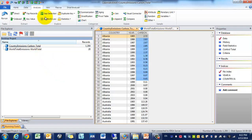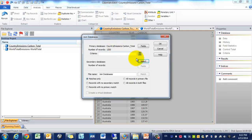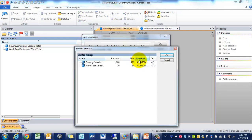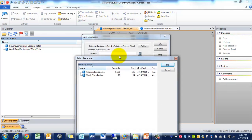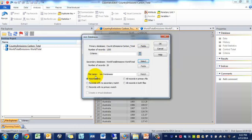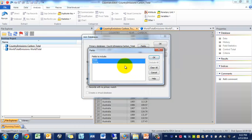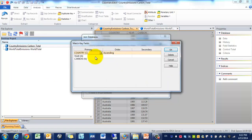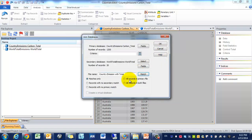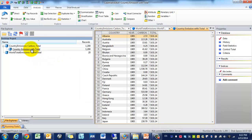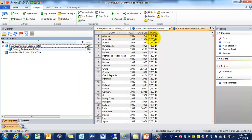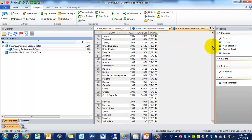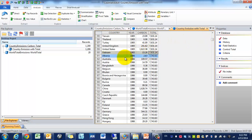So the first thing that we need to do is perform a join. We're going to use the country admissions file as our base file, and world total admission as our secondary file, and we just need the total field from the other data set. We're going to call this country admission with total. We're going to be matching it based off of the year. And we're going to be including all records in the primary file. Press OK.